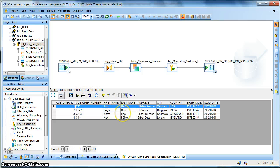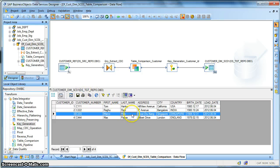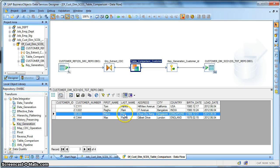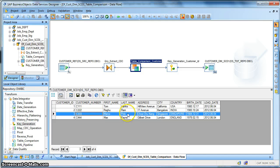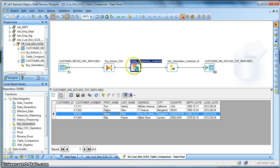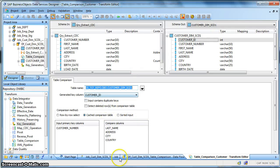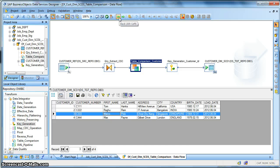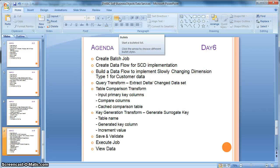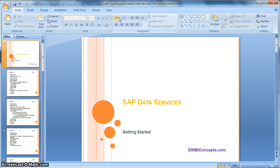And check the target record. Now look that our this particular customer record got updated. Because in this particular scenario, now we have selected that the table comparison should compare, apart from the key, primary key, it should also compare the values present in last name, address, city, and country. And we are not interested in the first name as per this scenario. So this is how the table comparison transform works in Data Services.